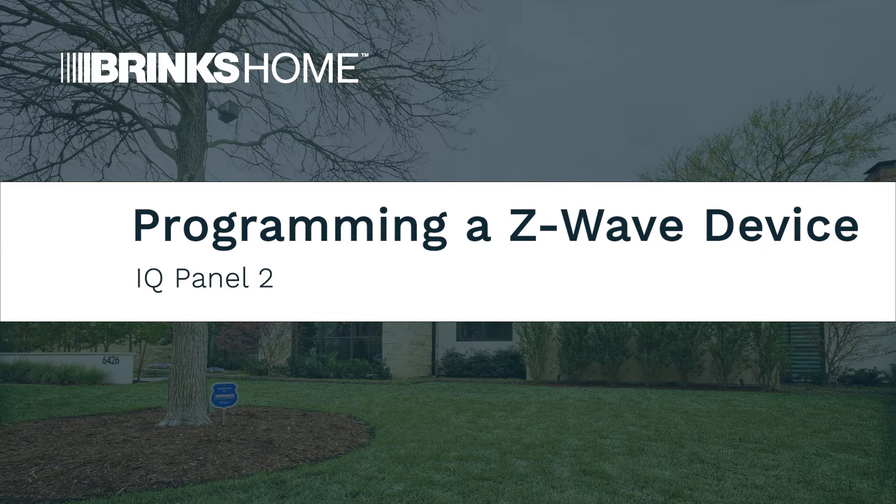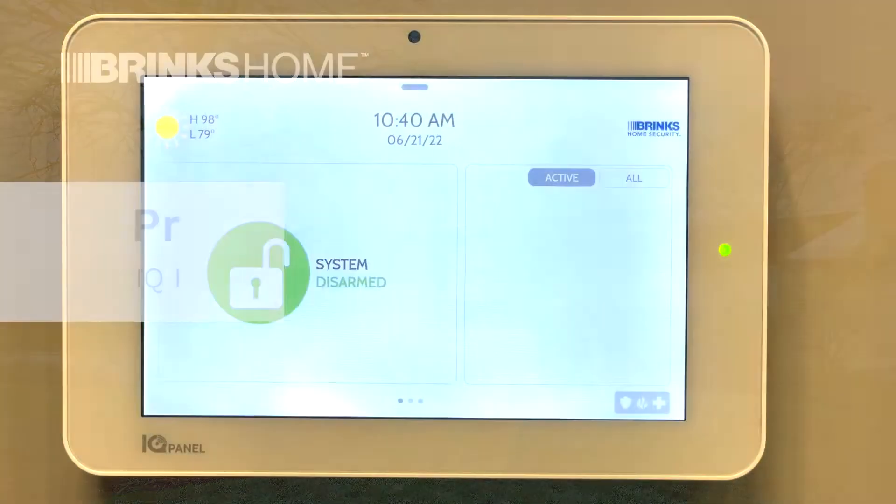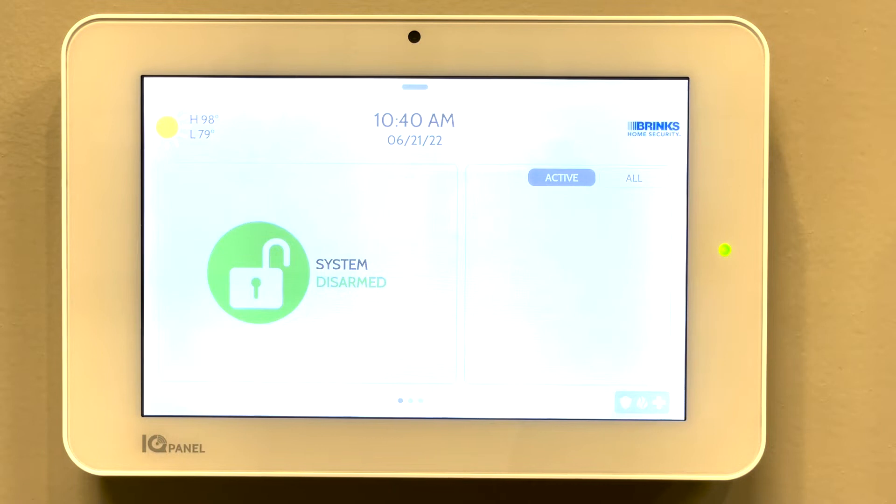Welcome. The following video will demonstrate how to add a Z-Wave device onto the iCUE Panel 2.